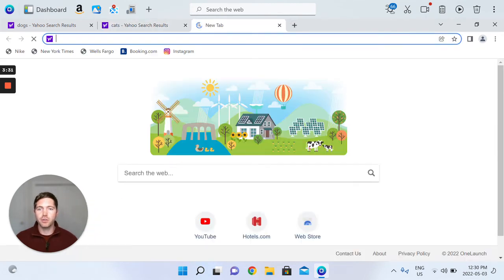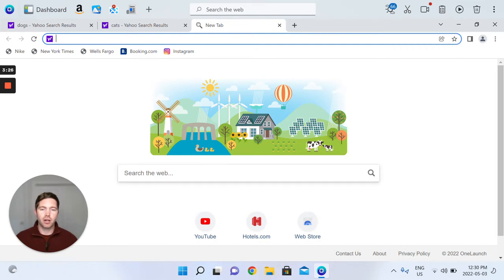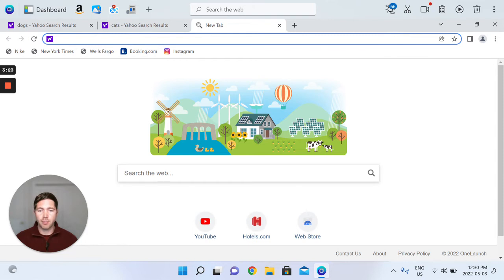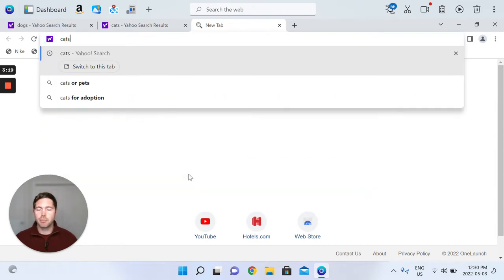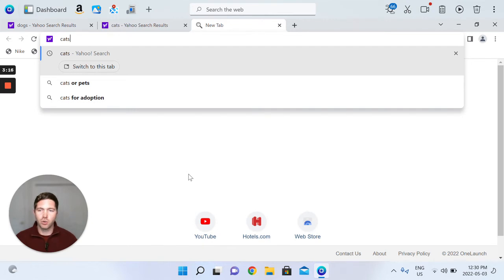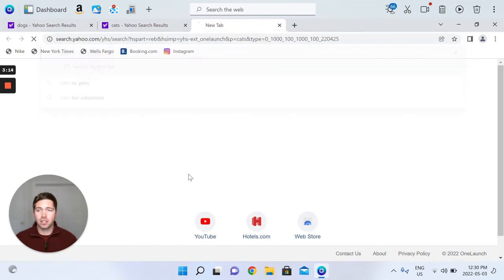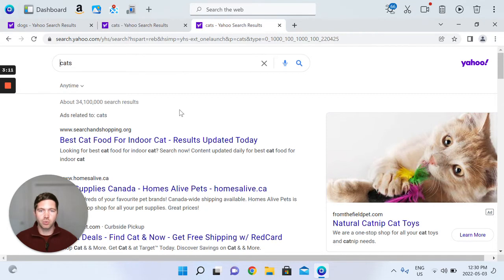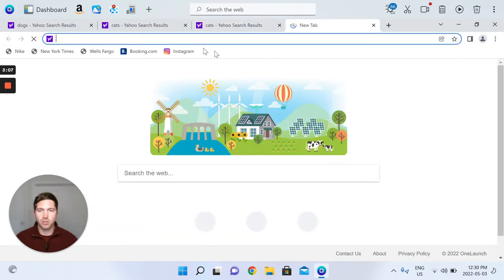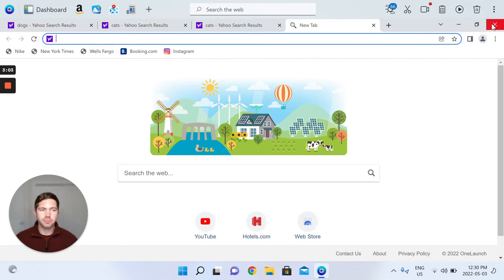You can do that through the Omnibox at the top of your OneLaunch Chromium browser, or you can start the query from the search the web in the center of your new tab page, but it actually pushes you up to the Omnibox. Either way, it's going to lead you to the same spot and give you some great results with Yahoo. Up to you where you start that query on a new tab page, from the center or from the Omnibox.